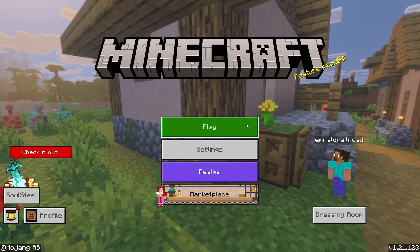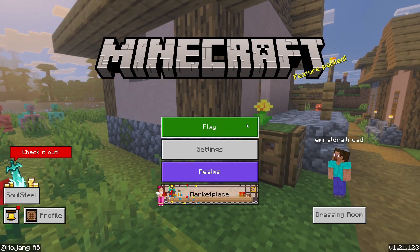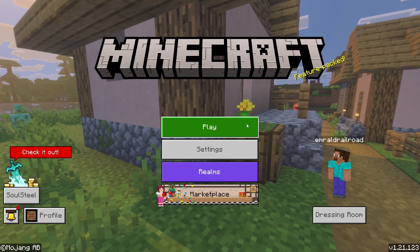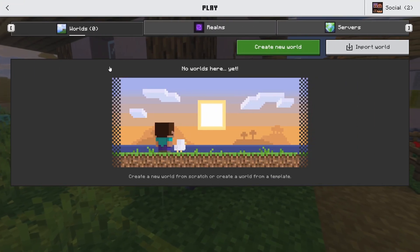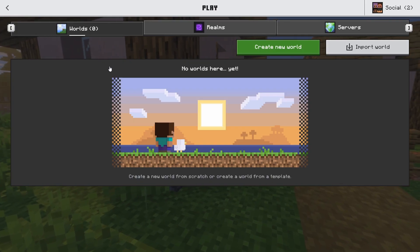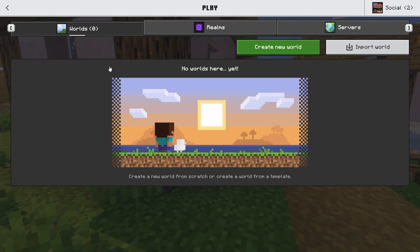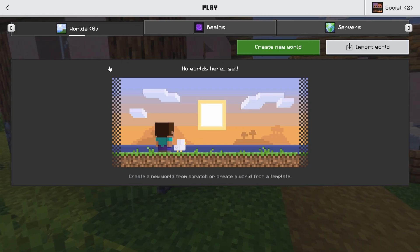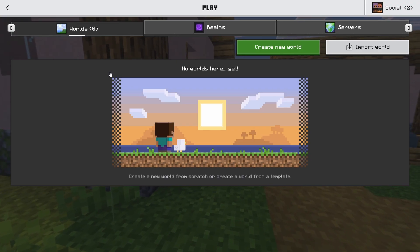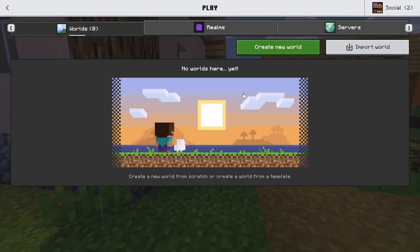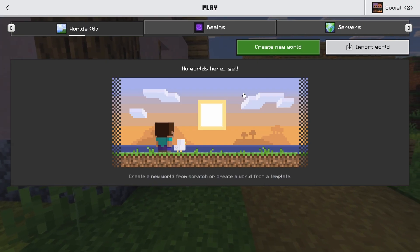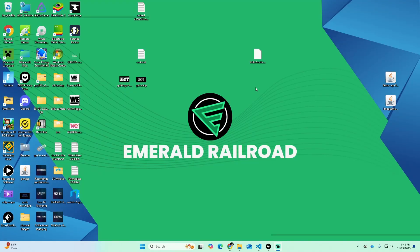Have you just updated your Minecraft and realized all your worlds have disappeared? If you are in the new version of Minecraft and you click on Play, all your worlds are now gone. It's because of how Minecraft now stores your files. If you were lucky, your worlds would have ported over, but if you're unlucky like me and your worlds have disappeared, I'm going to show you how to fix it in today's episode.